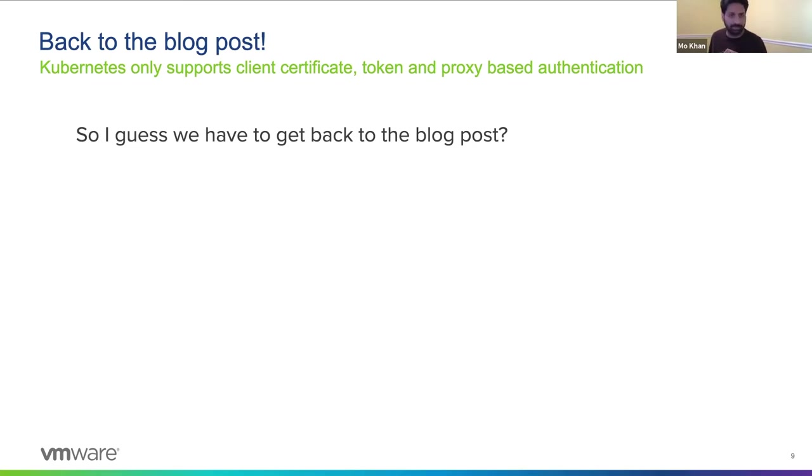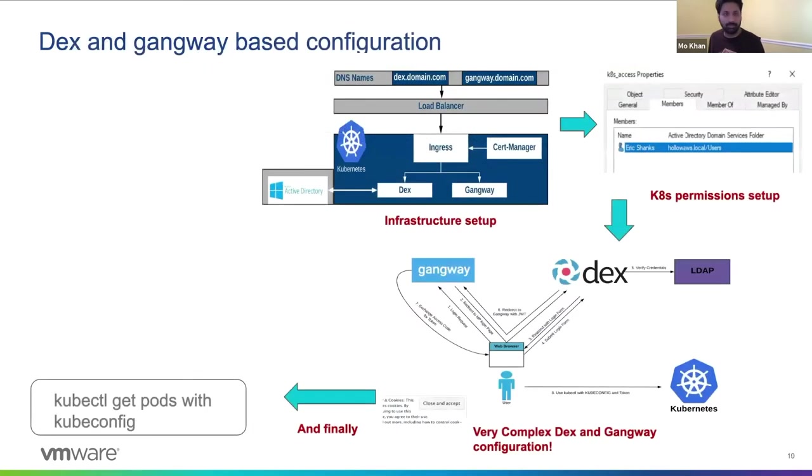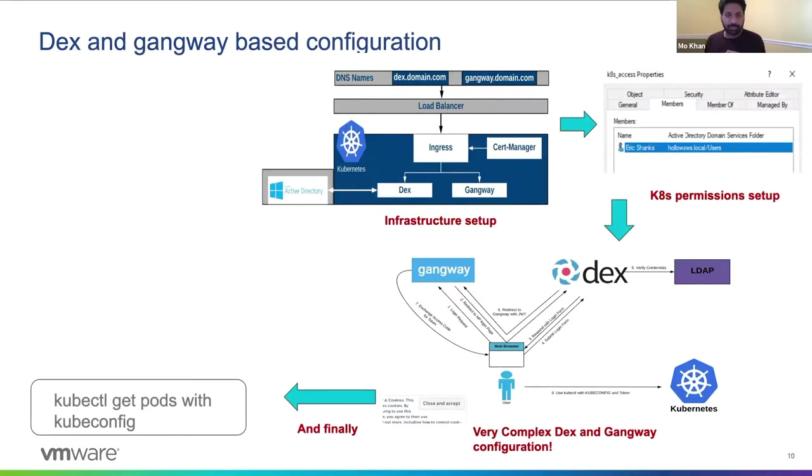So maybe let's head back to the blog post and see what it entails. So we have to deploy two components, DEX and Gangway, in concert.